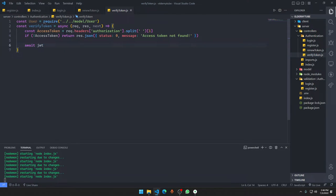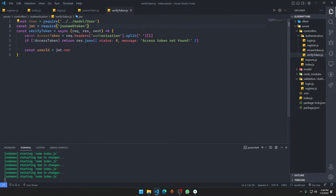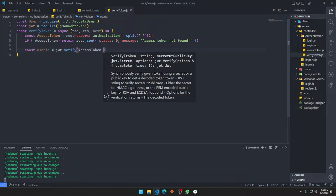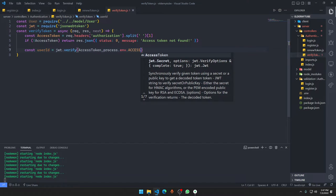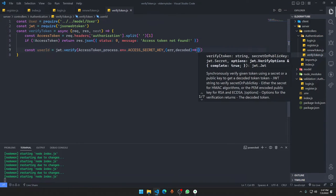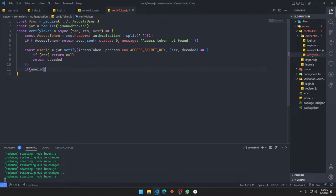If the access token was found, we say jwt dot verify our access token with process dot env dot access secret key. We get the error and the decoded message. If there's an error we return null, otherwise we return the decoded message. So if user underscore id equals null, that means the access token was finished and we want the user to renew it.